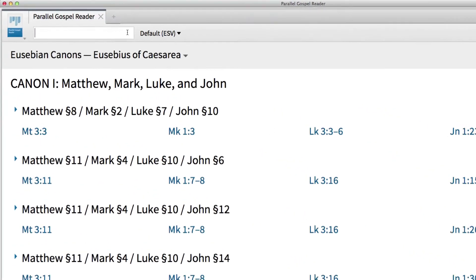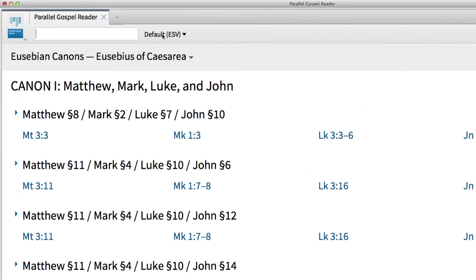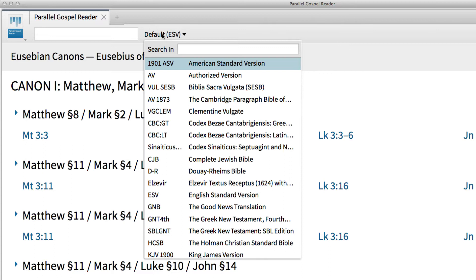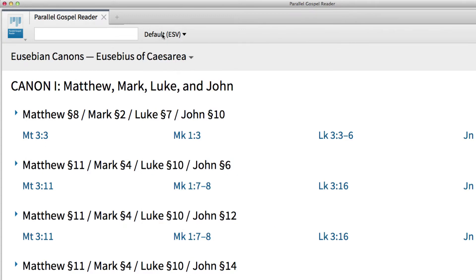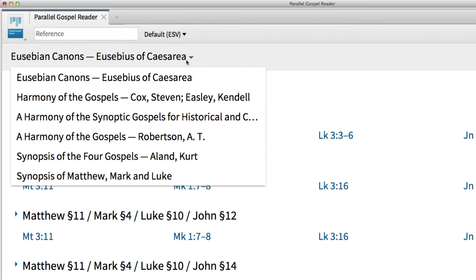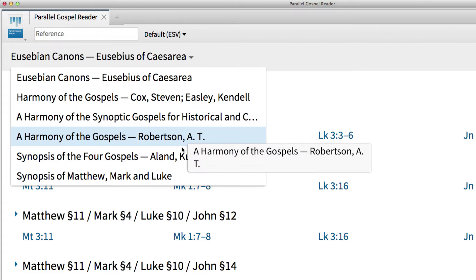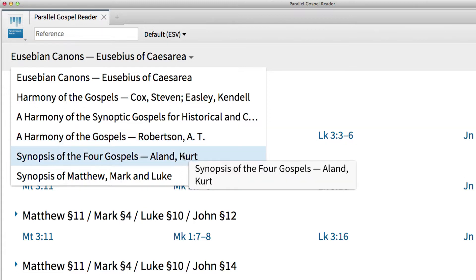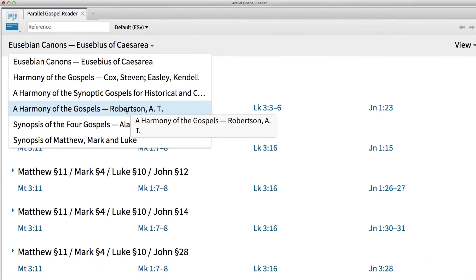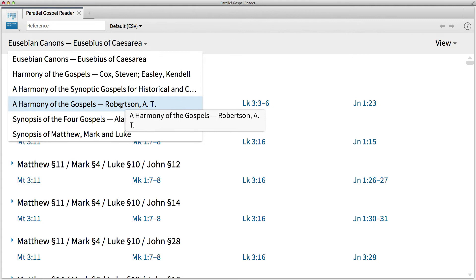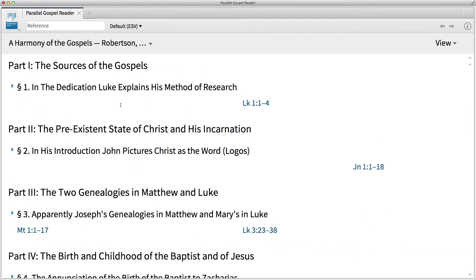Note that at the top of the resource, we have a reference box, then the option to adjust the version or translation of the text that appears. We can choose an English translation or our favorite Greek version. Below that, we have a list of resources incorporated into this interactive tool. The list is fairly extensive and includes the top Gospel Harmony resources. My personal favorite, and still the standard among students and scholars, is A.T. Robertson's A Harmony of the Gospel. So I'll choose this text for my example. This action changes the layout of my interactive tool to fit Robertson's text.